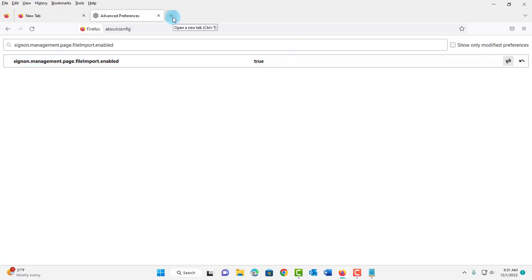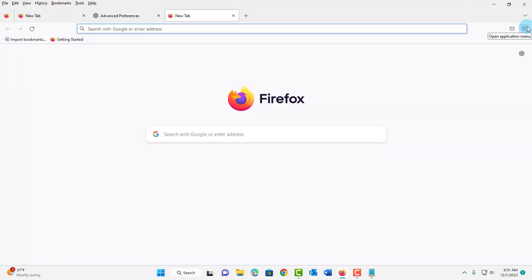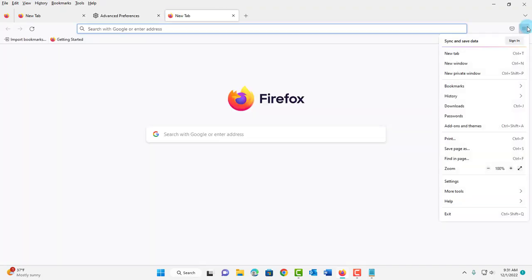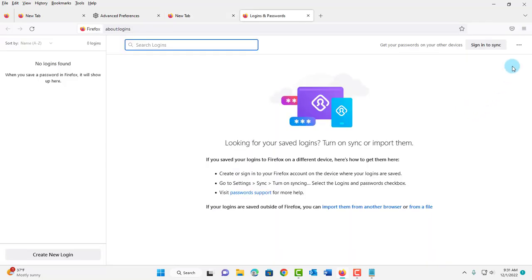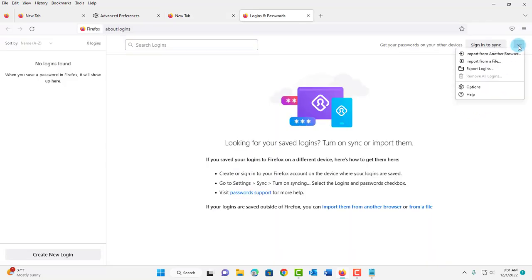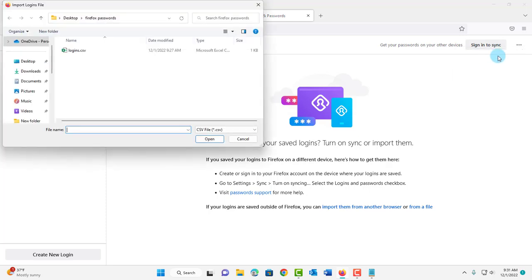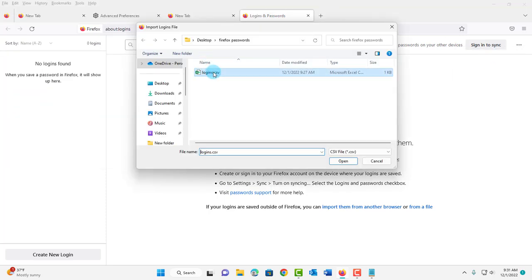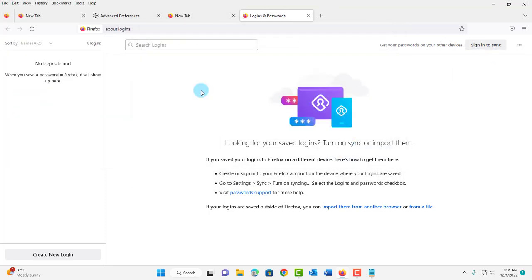I'm going to open a new tab, click on the application menu again, click on Passwords, then click on the three dots. Now I have Import from a File. I'm going to click on that, click on the CSV file, and click Open. If nothing happens then you have to go a step further.